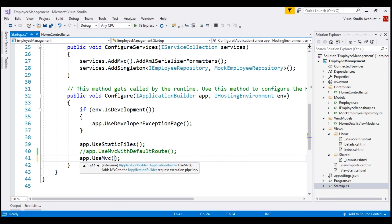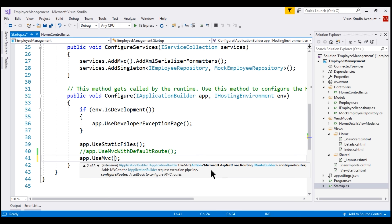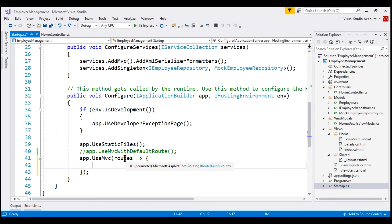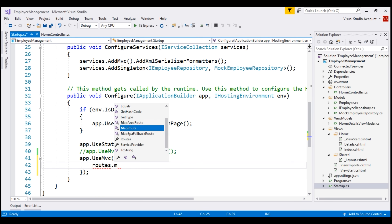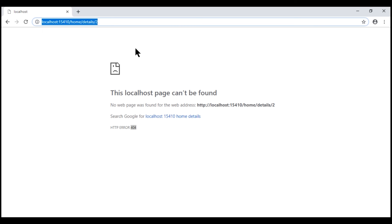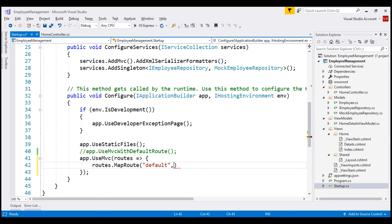Notice from IntelliSense, UseMvc has two overloaded versions. We're going to use the overloaded version that takes an Action of IRouteBuilder as a parameter — I'm going to name it routes. From IntelliSense, the type of this routes parameter is IRouteBuilder, and this IRouteBuilder interface has a MapRoute method which we use to configure routes. Every route has a name and a template. I'm going to name our first route default.